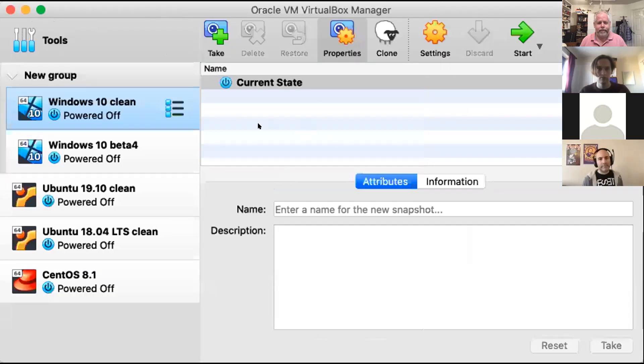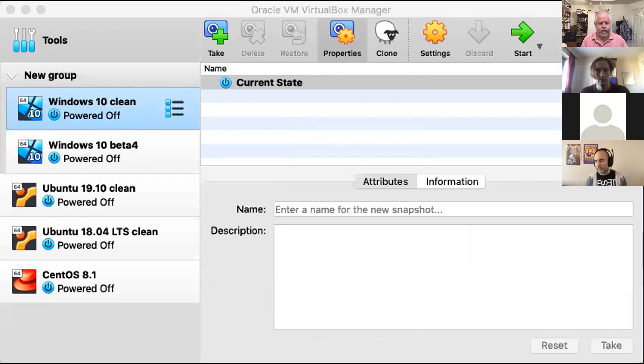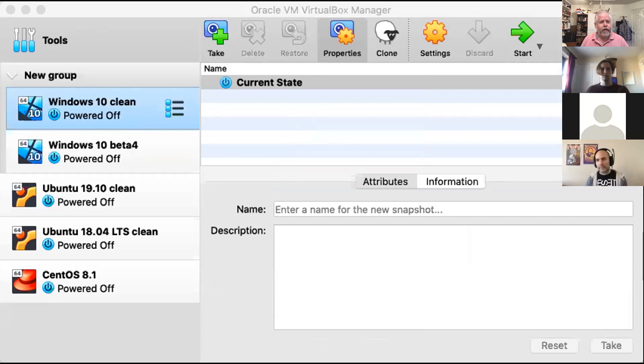Anyone who's got it installed can run 'chia netspace' and it'll show you a two-hour estimate of current storage. Your chance of earning a reward is proportional to how much space you have versus the total space on the system. Right now that number is about 92 terabytes, so you can calculate your odds from there.